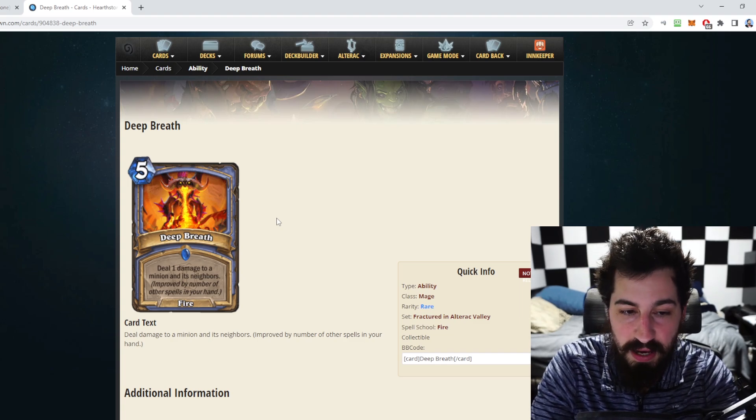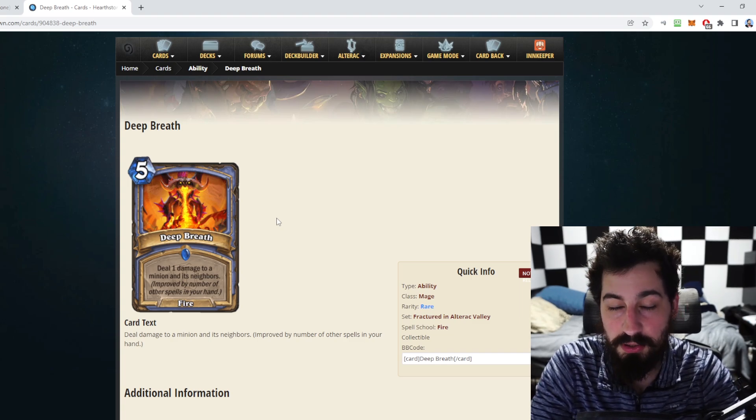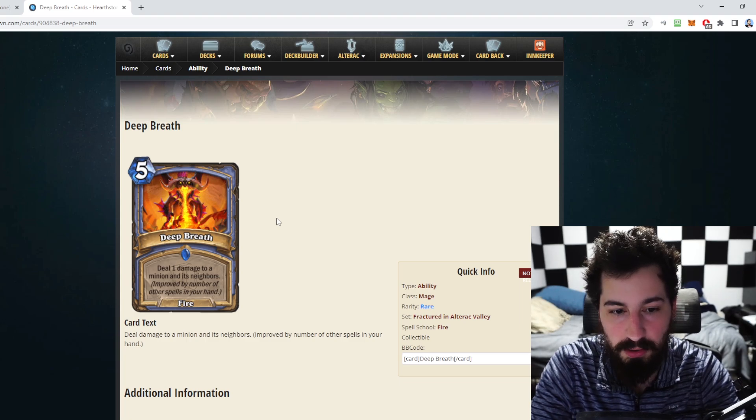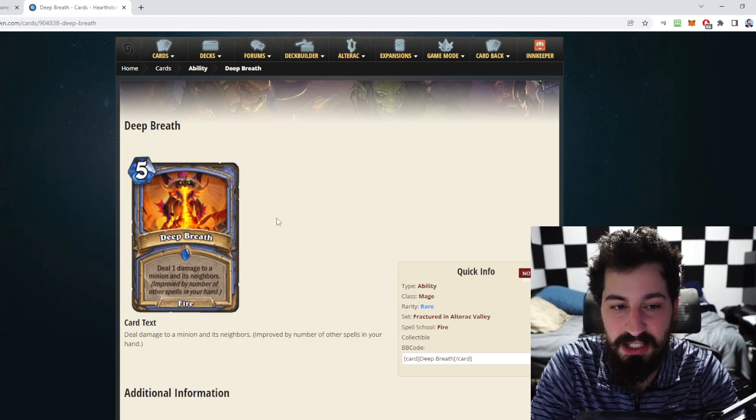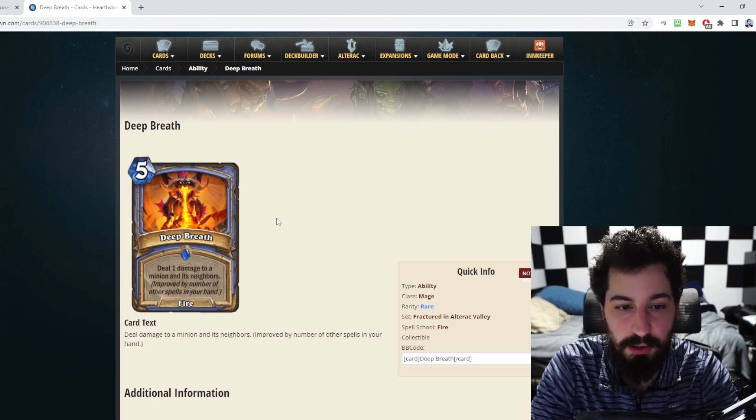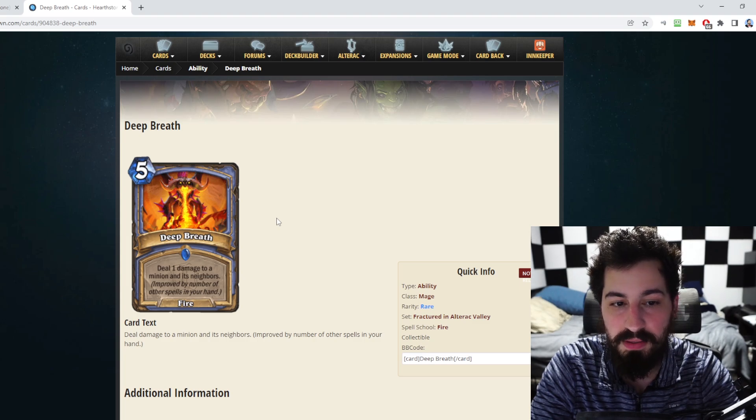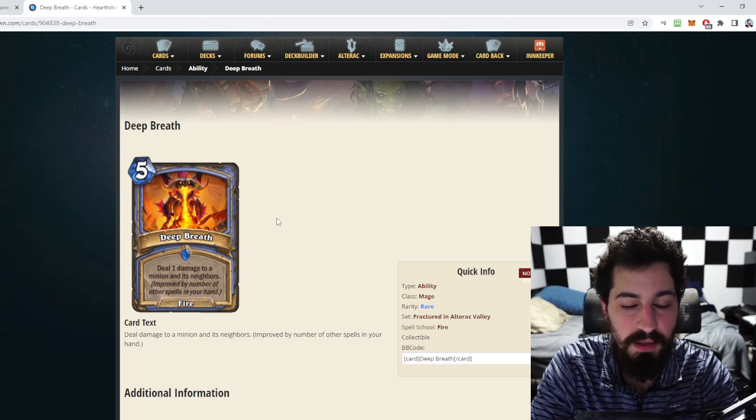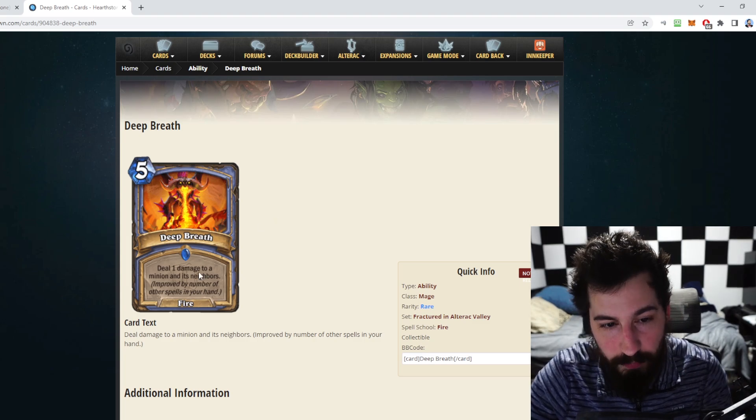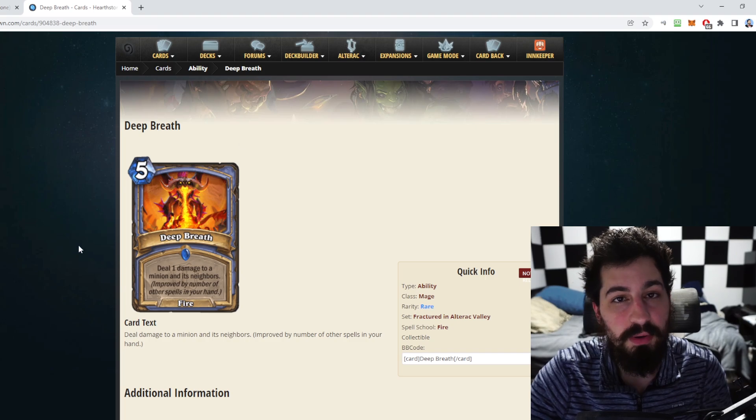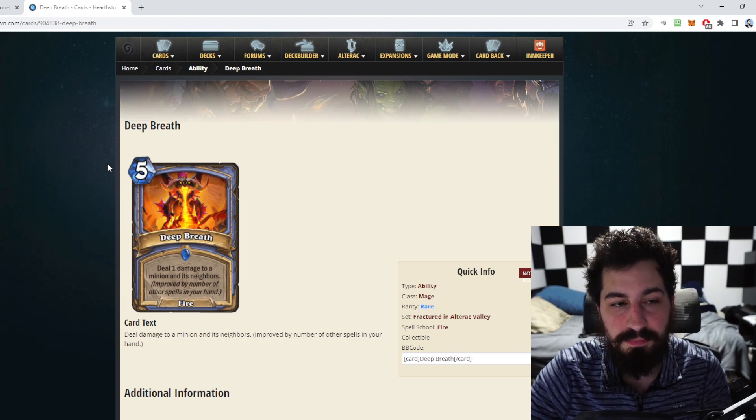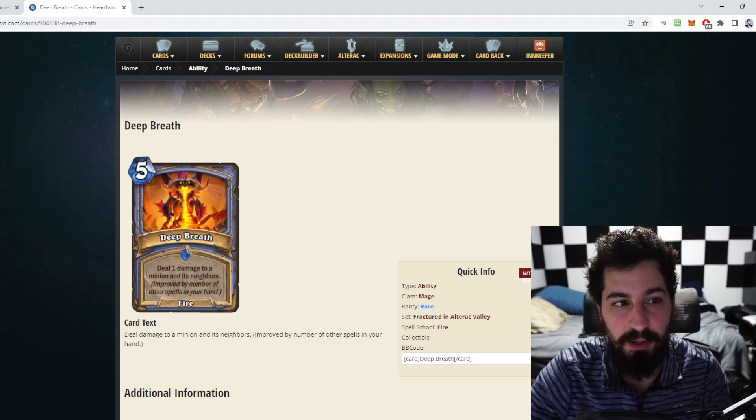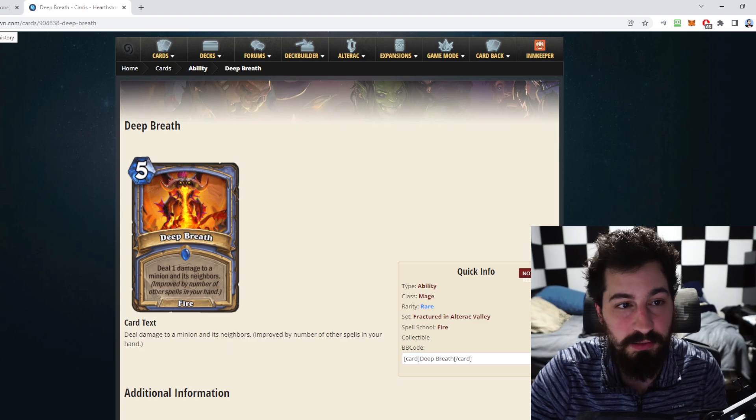While this card is good now due to the fact that people's hands are always full of cards whether they're drawing them or randomly creating them, if we ever step back and get into a meta where the card draw slows down, this card's pretty bad in my opinion. I don't like my expensive spells being dependent on things that may not be happening later in the game. I don't like requirements for my AOE cards.